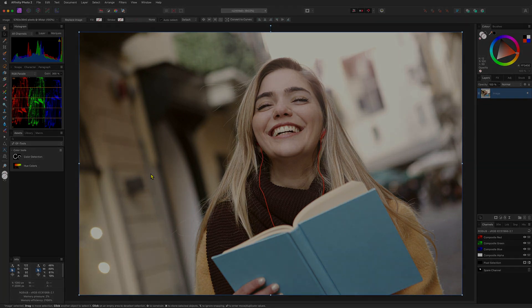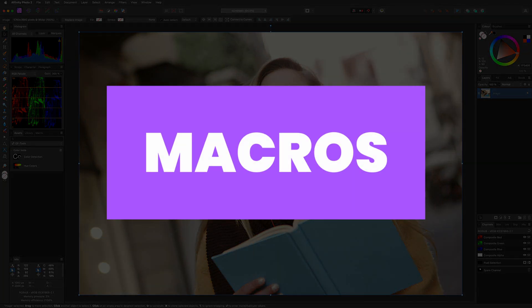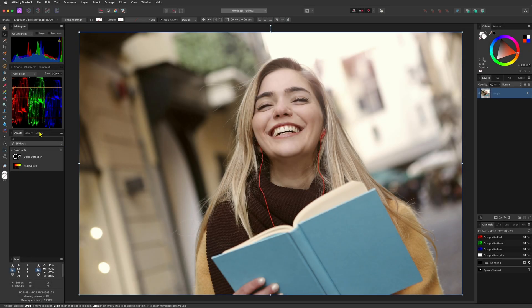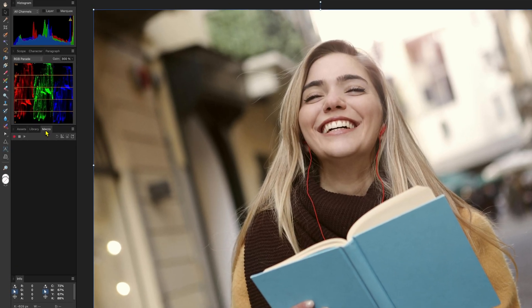Now let's take a look at importing macros, which sometimes can get confusing as there are two types of files used for macros. The first is the .afmacro file. This contains a single macro and can only be imported to the macro panel.